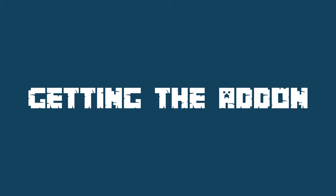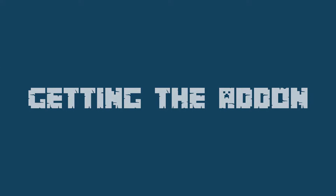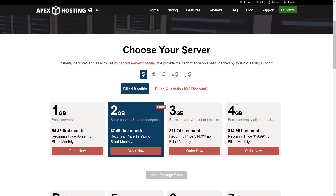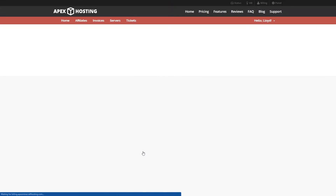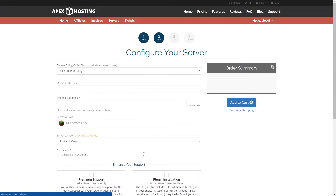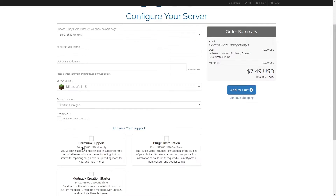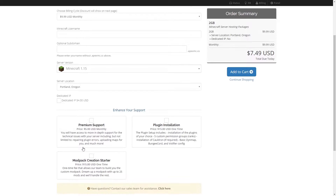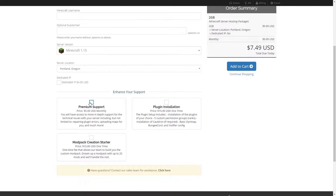When you're ordering the plugin installation addon, you're going to see it as an option during the checkout process. Once you click on order now, it's going to take you to the configure your server page, whereupon scrolling down, you're going to see the plugin installation addon priced at $15. Please select this one to proceed.